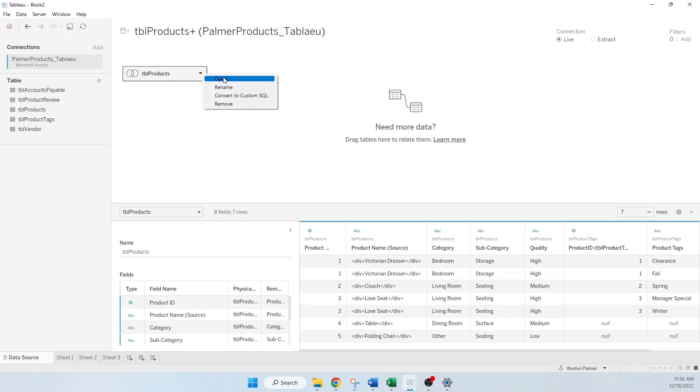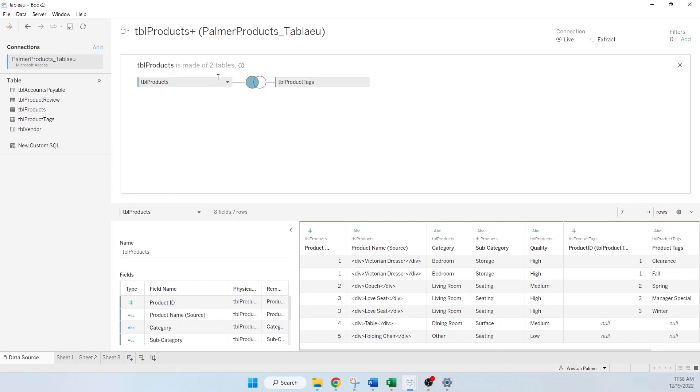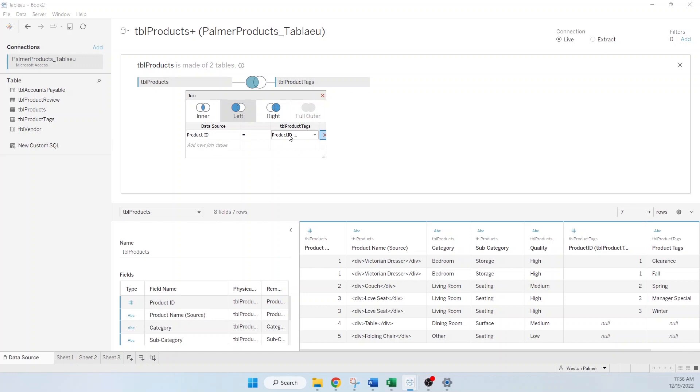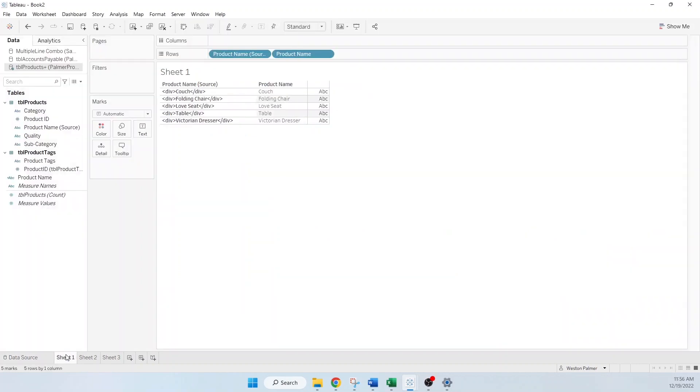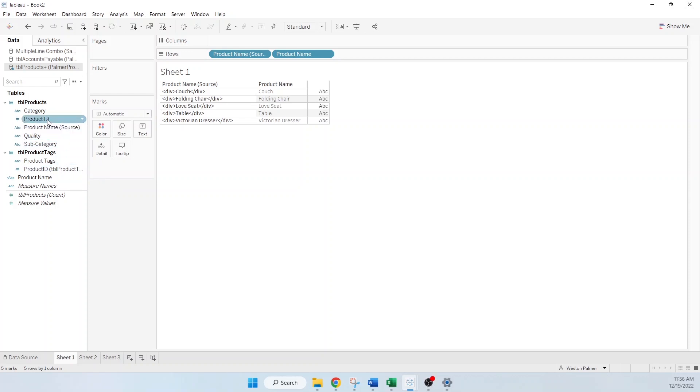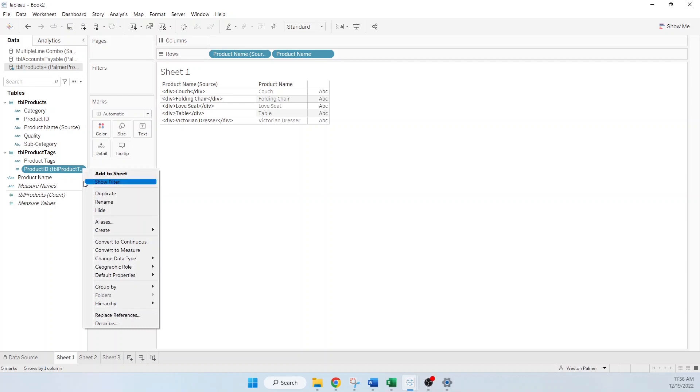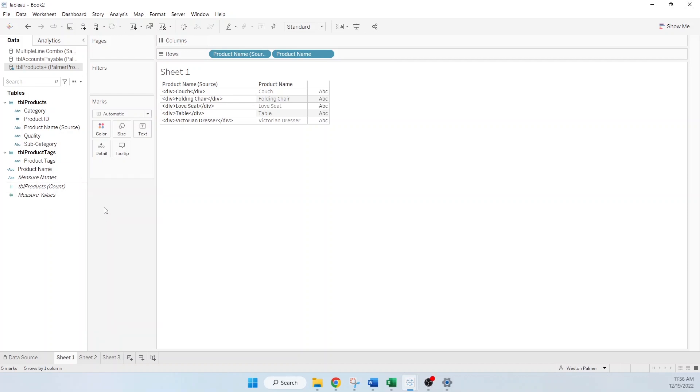You notice on this join, there's a field that we joined on this product ID, you have to join on something, right? Both product IDs come across. This one indicates that this is from the product tags. And this is just product ID. I usually hide or try to hide the dependent field, you're not going to use this one here. So I hide that.